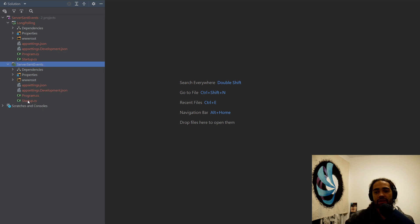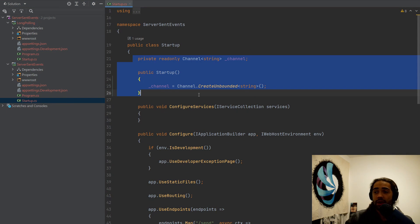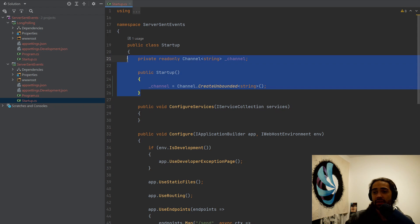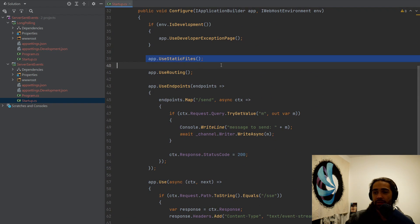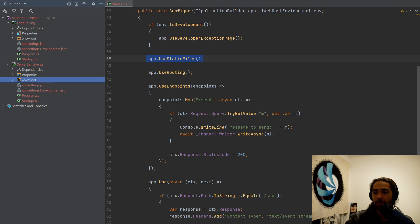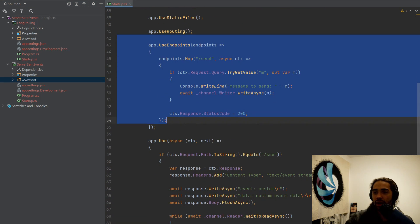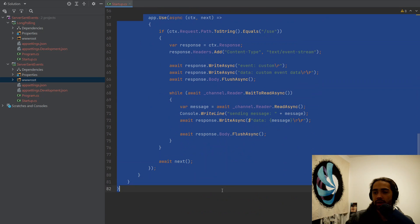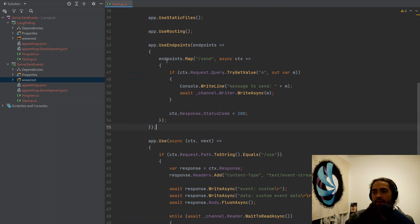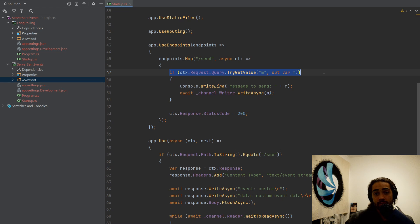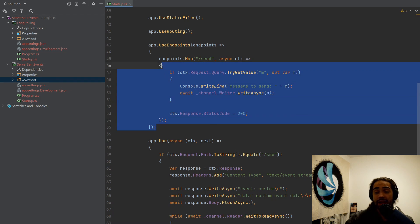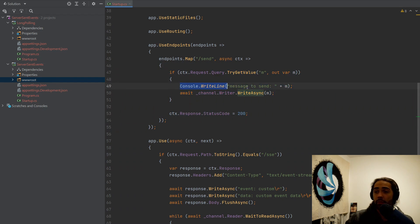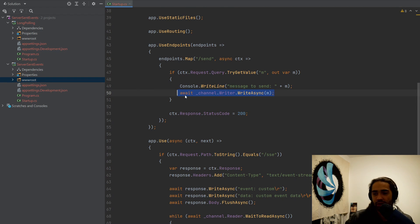For server-sent events, let's jump into startup. First thing I want to point out, we have a channel. This is just a queue to pass messages in. Moving down, we have the static files to serve the index.html page. And then we have an endpoint and one custom middleware. The endpoint is purely for parsing a message out of the query, putting it on the channel and returning. We're just putting it on the queue.